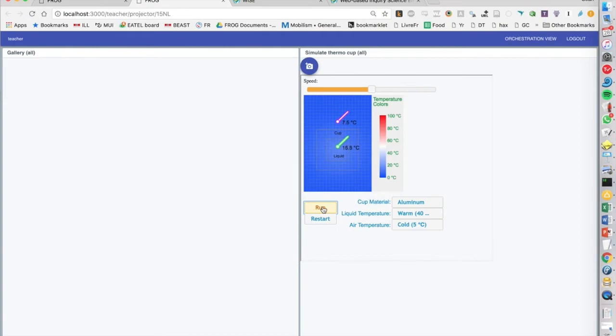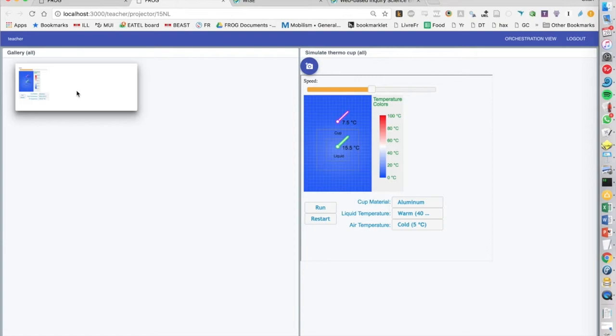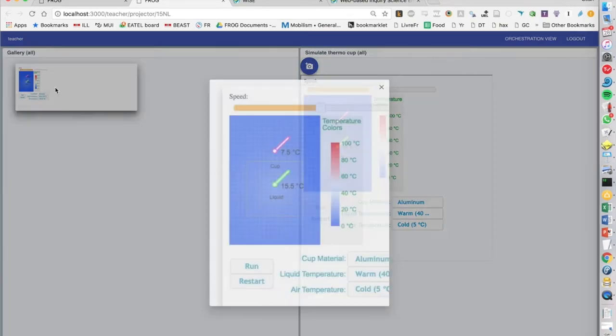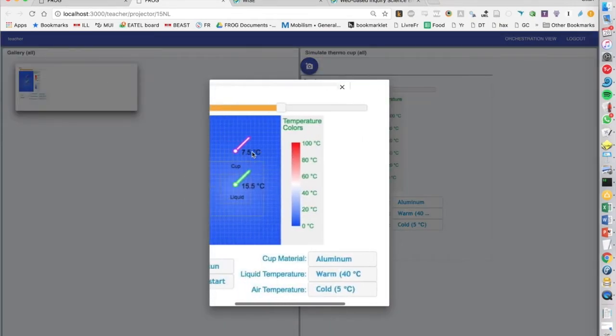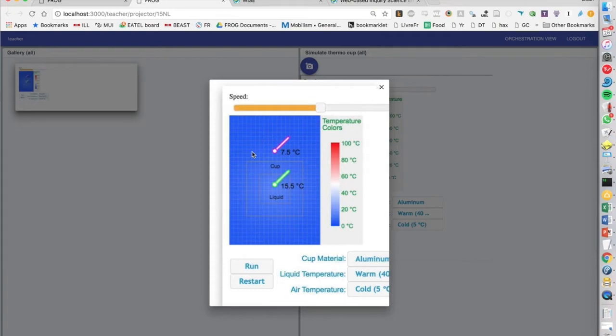And when I'm happy, what I can do is I can take a screenshot and it now gets transformed into the gallery. And so we can look at, I mean, there's some CSS issues here, but we have the nice screenshot.